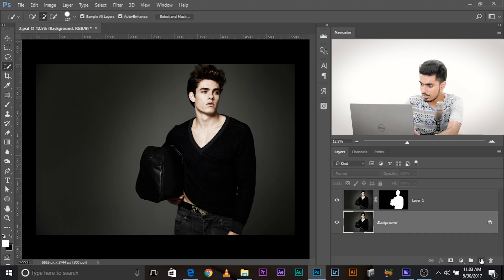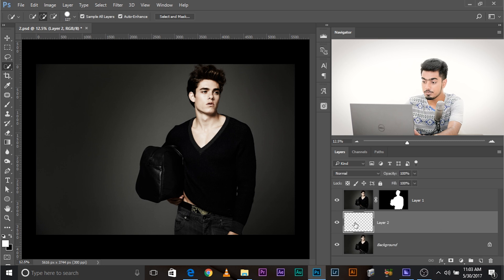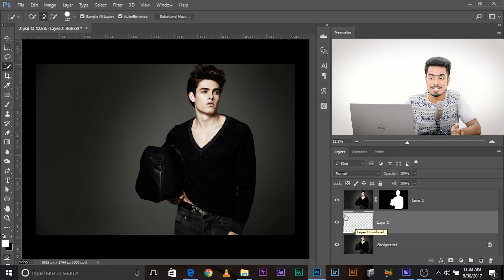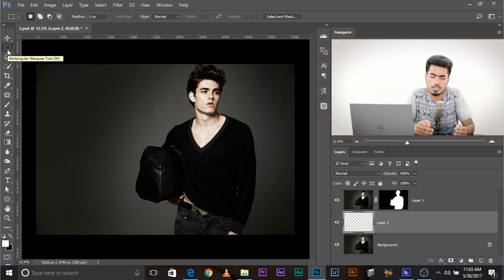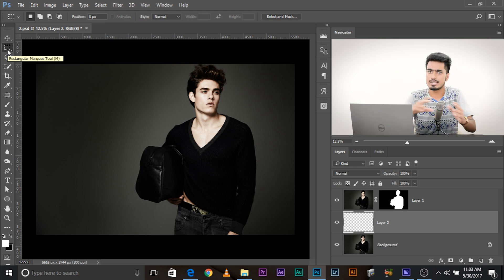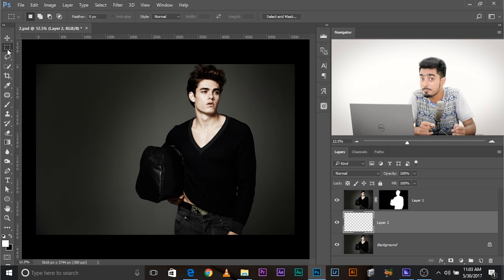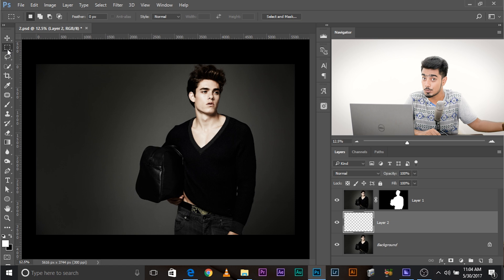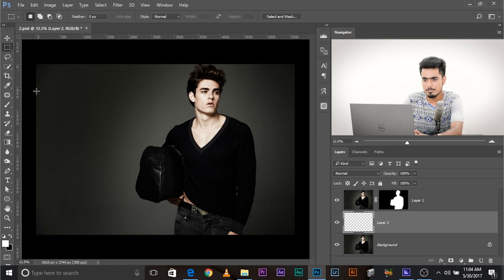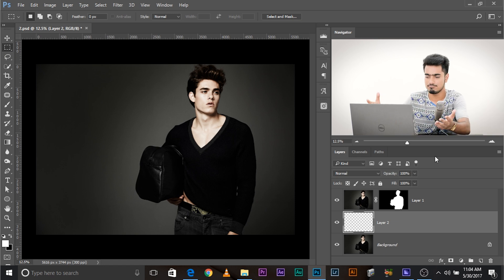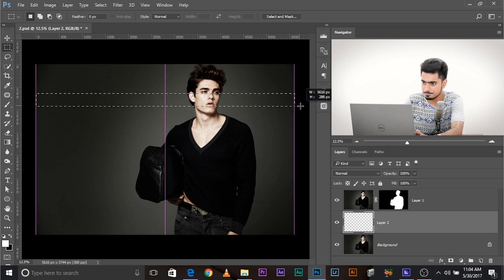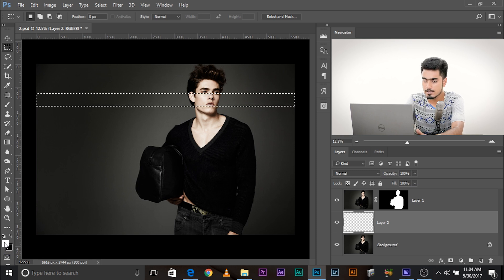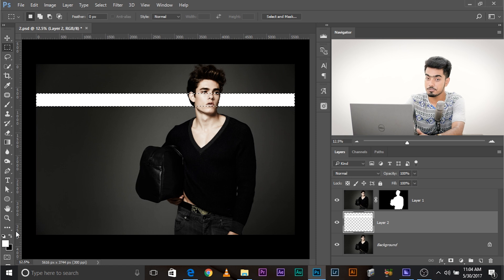Now select the background layer, create a new layer by clicking this page icon. This is where we're going to create streaks of light. Select the rectangular marquee tool — or you can create any shape of light you want: squares, rectangles, circles. Any shape depends upon the shape of the window or the source of light. In this case I want to make streaks of light falling from windows. Let's make a shape like this and fill it with white. Make sure the foreground color is white and press Alt+Backspace, or if you're using a Mac, Option+Delete.